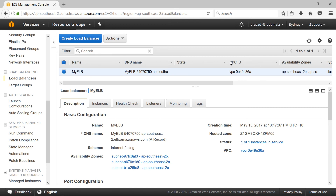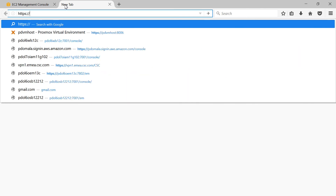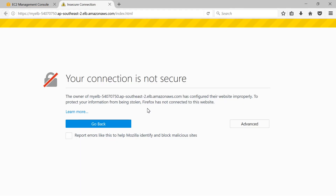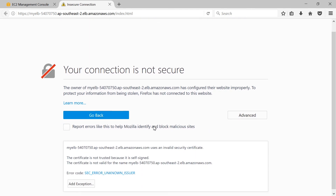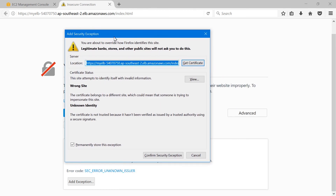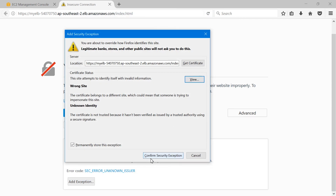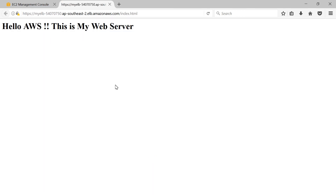Now our instance is in service, so we can access the DNS of our ELB using HTTPS — the ELB DNS name slash index dot HTML. We'll get a warning since we're using a self-signed certificate as it is not trusted by our browser, so you can ignore that and continue. Click on Advanced and then Add Exception. At this stage you can view your certificate — this is the certificate we created. You can accept this certificate, confirm the security exception, and then access the web page hosted on Apache.